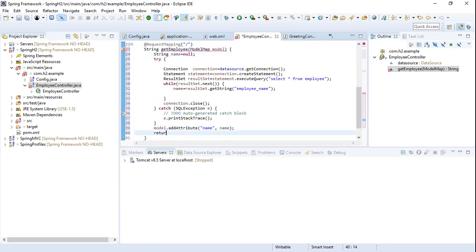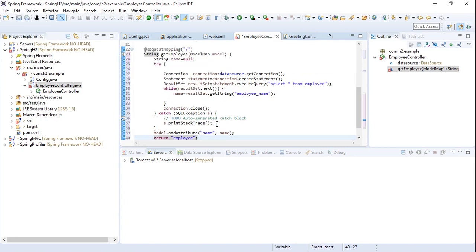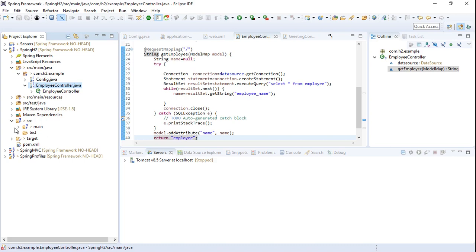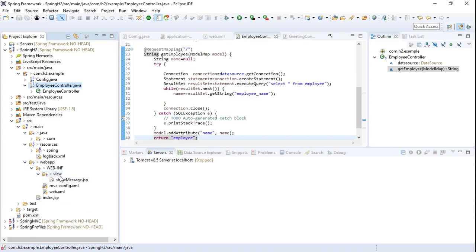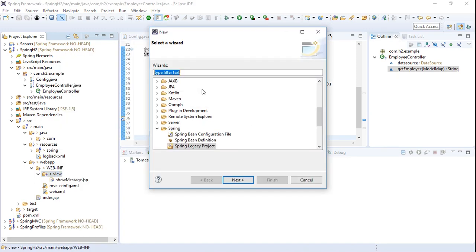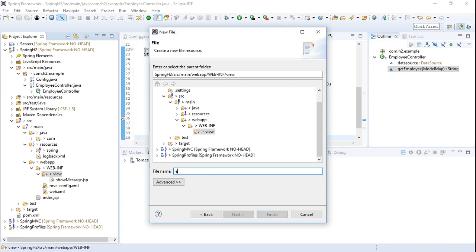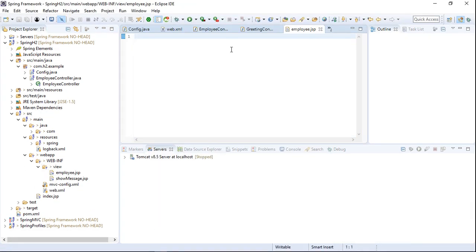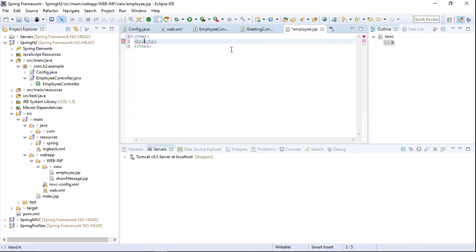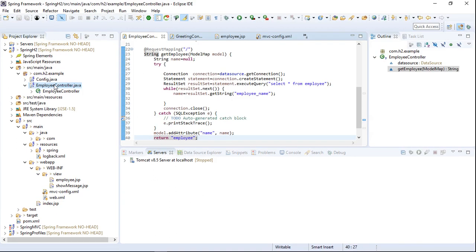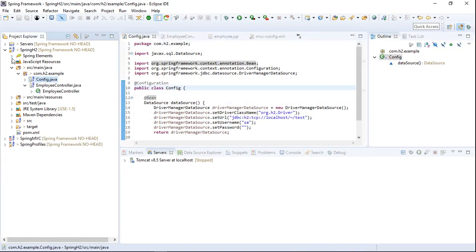Once the attribute values are added, we return the view called 'employee'. Make sure you have already added a view called employee.jsp in the WebContent/views folder — if not, you need to create one. In the employee.jsp file, I'll add an HTML tag, and within it an H2 header tag that displays the attribute using the expression ${employee}.